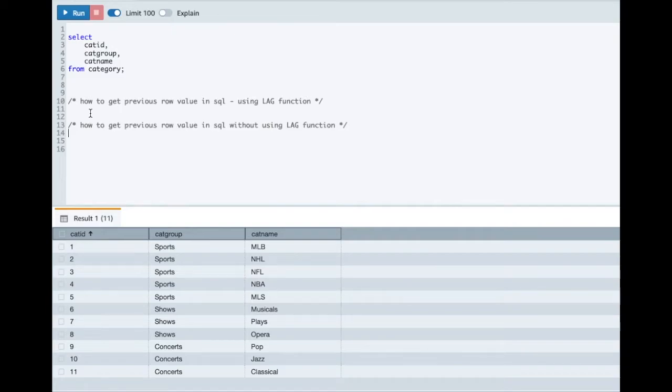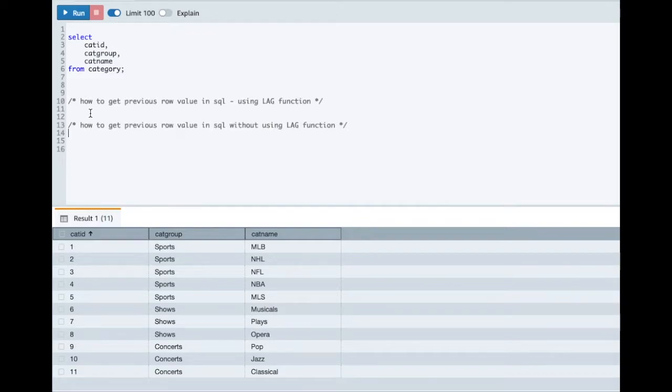So as part of this tutorial we'll see how you can retrieve previous row value in SQL using LAG function and without using LAG function.